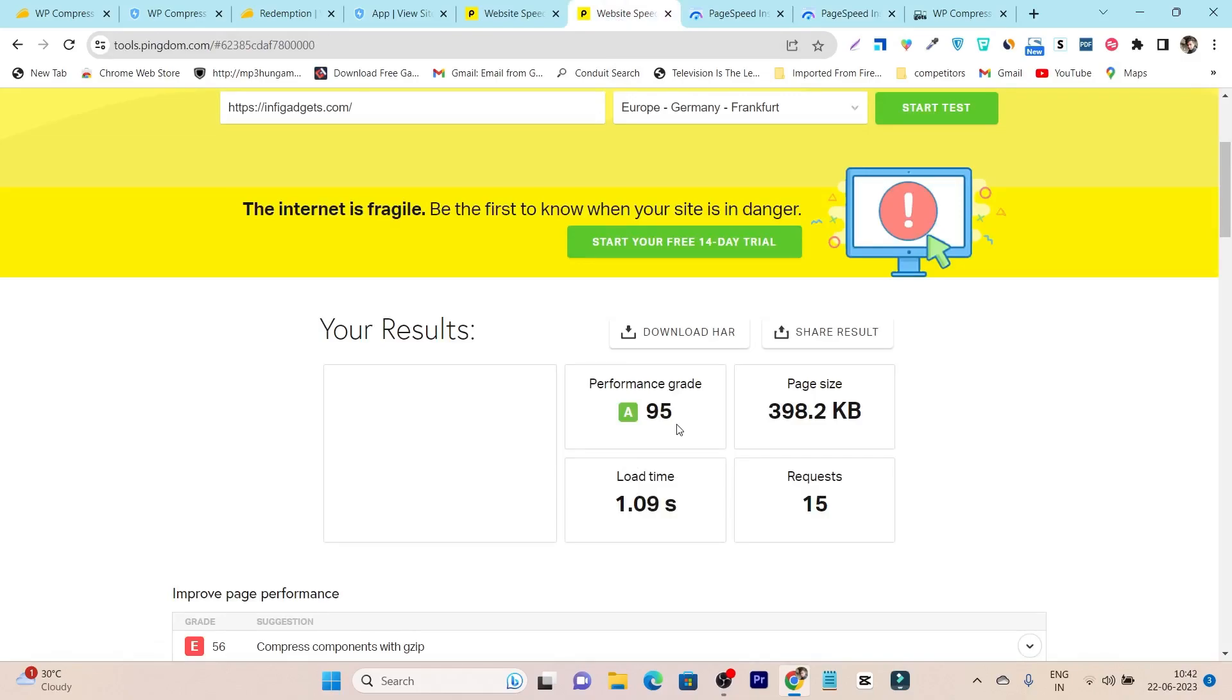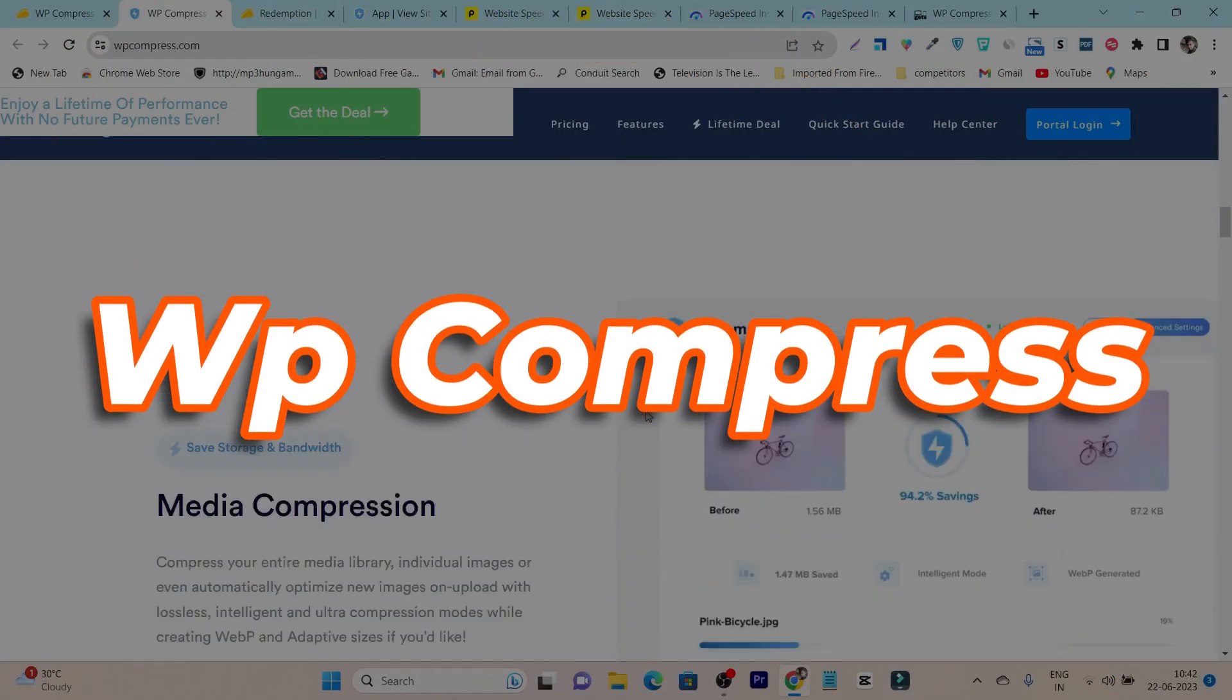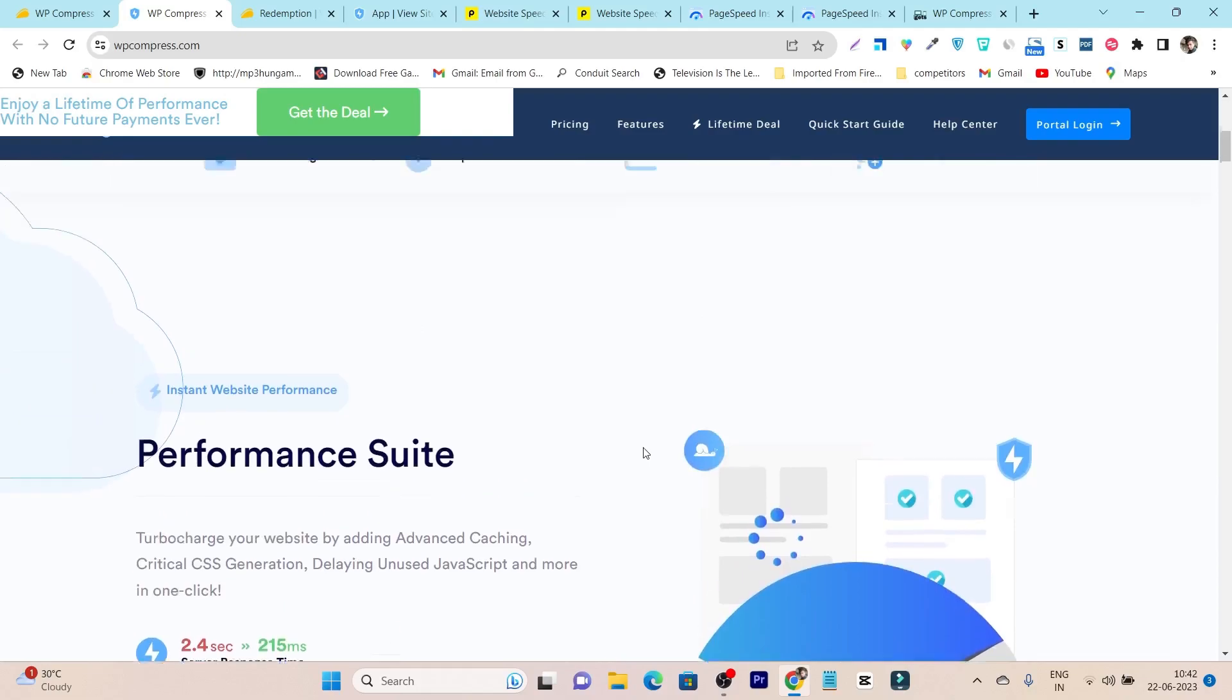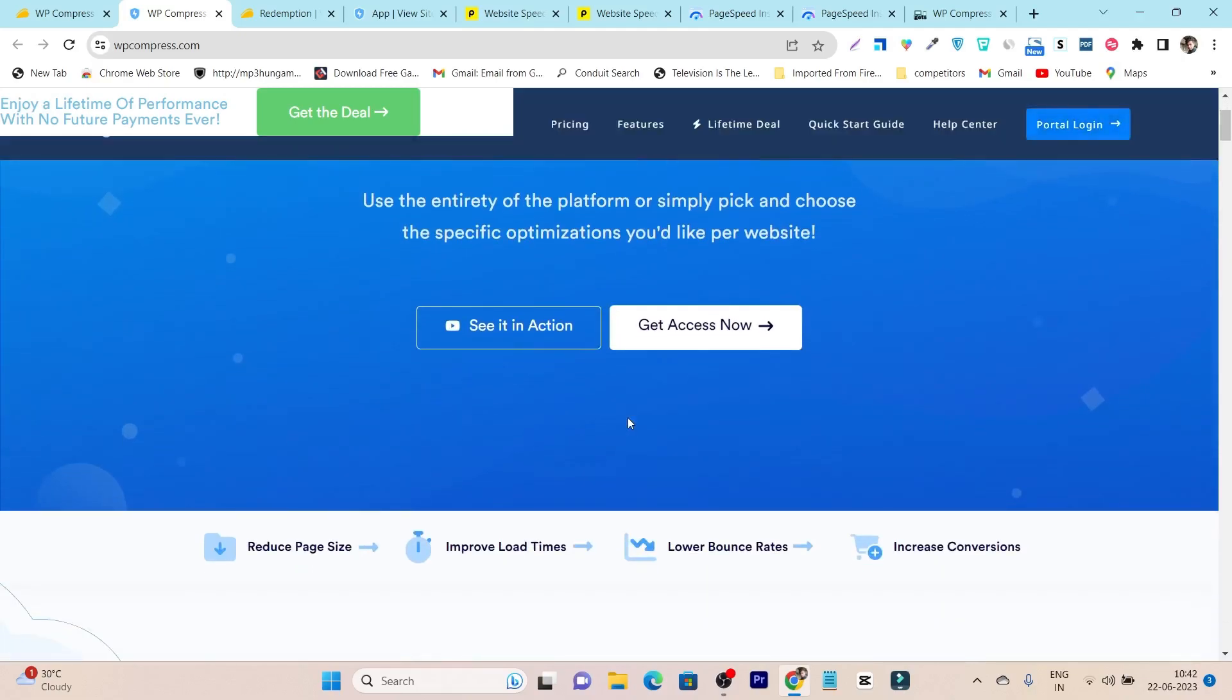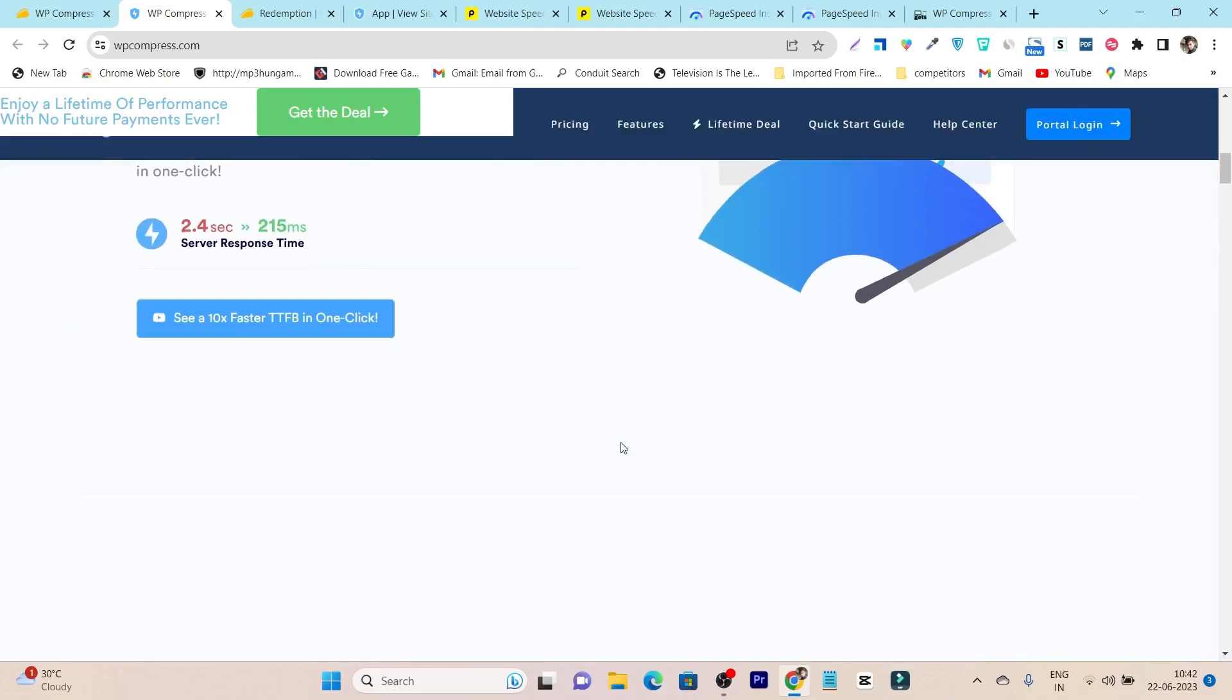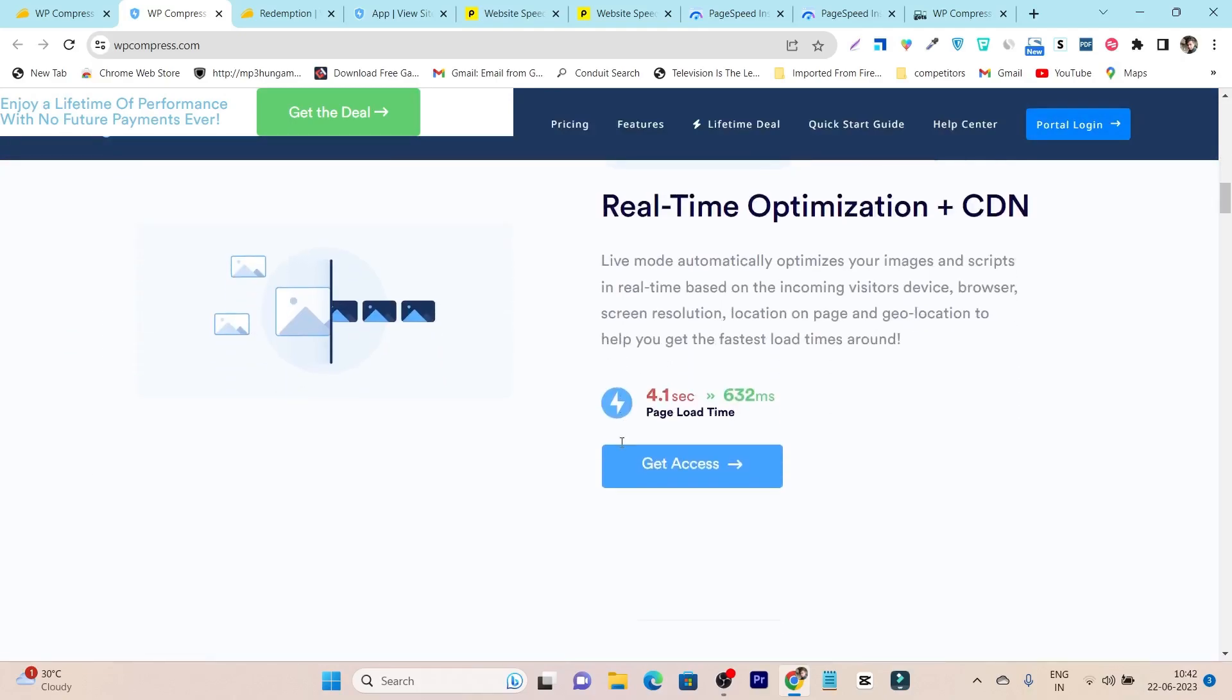It also decreased the page size and requests. This tool name is WP Compress, and after using this tool and experiencing its performance, I can say this is the tool you should use for optimizing your website speed and compressing the images and assets of your website.